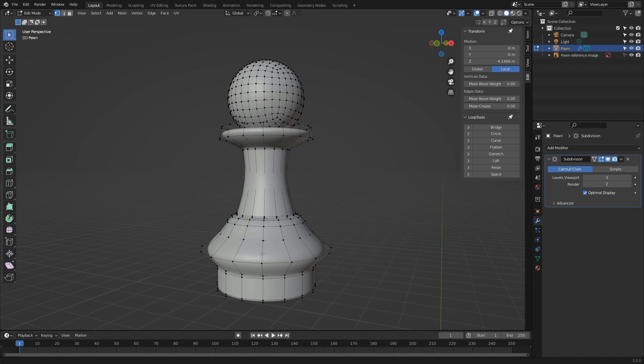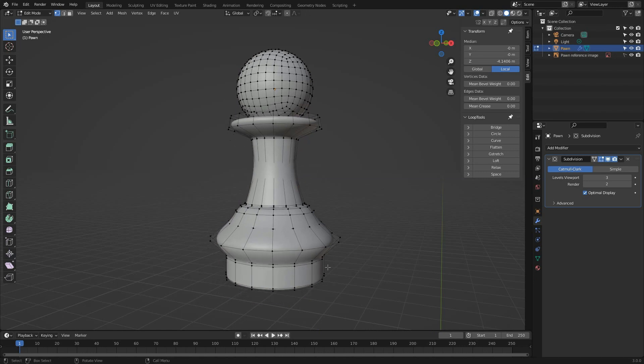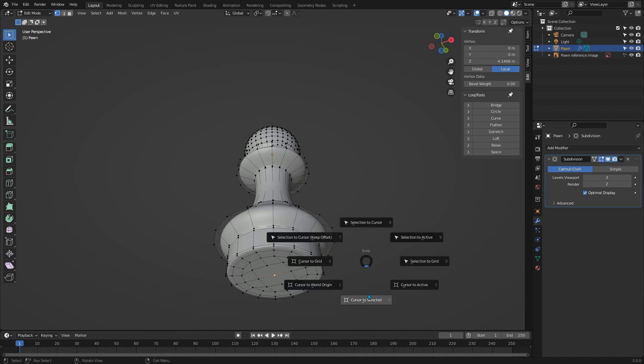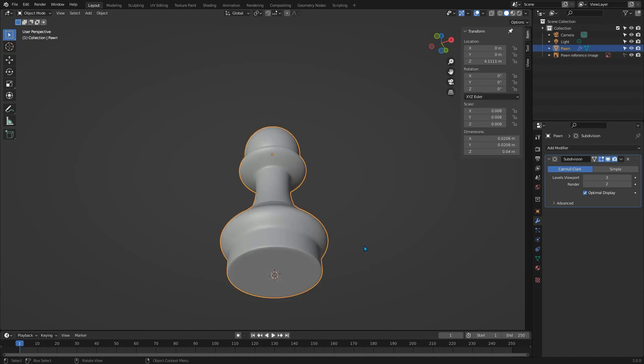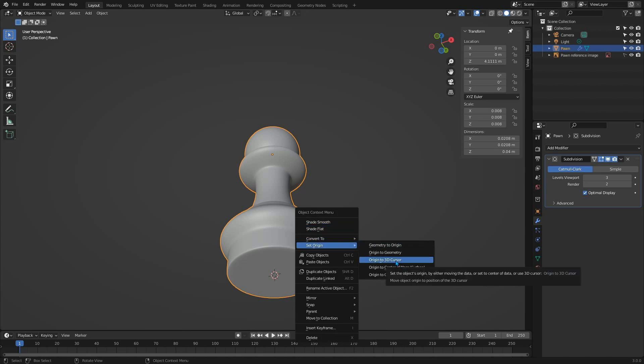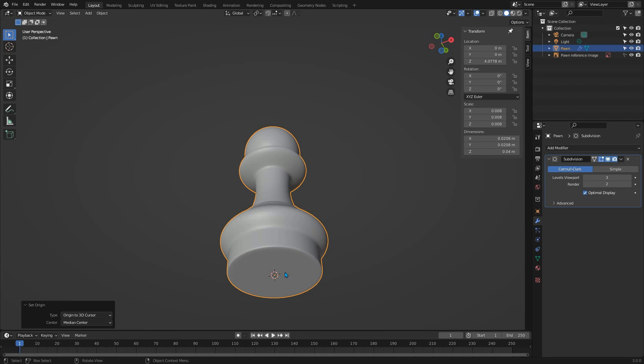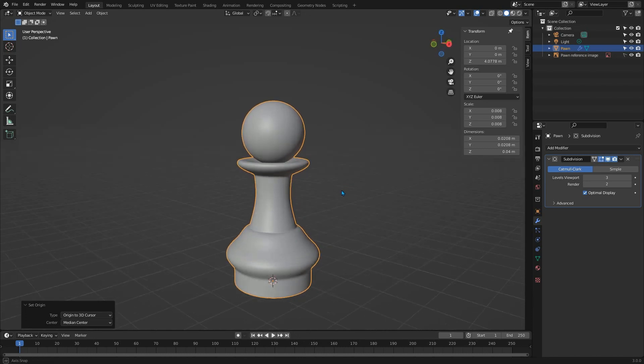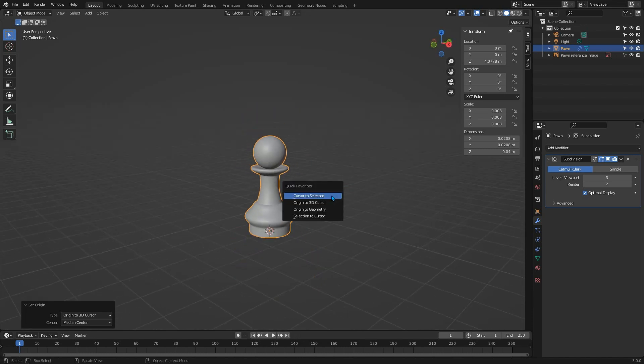One final step is to move the origin of the object to the very bottom center of our mesh. So tab back to edit mode, select the very center vertex on the base of the mesh, now press Shift S and select Cursor to Selected. Tab back to object mode, right click with the object selected and choose Set Origin, Origin to 3D Cursor. If you do have the quick menu from an earlier video, you could just use that for both of those operations.